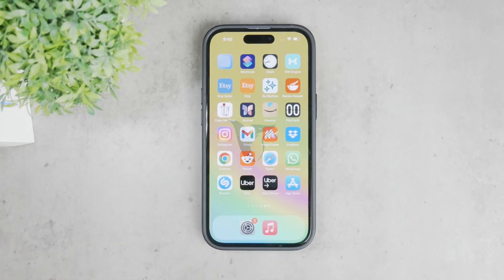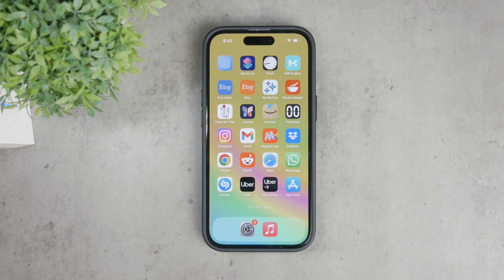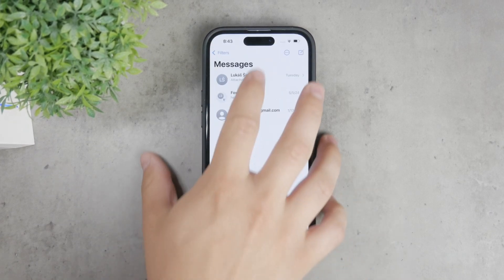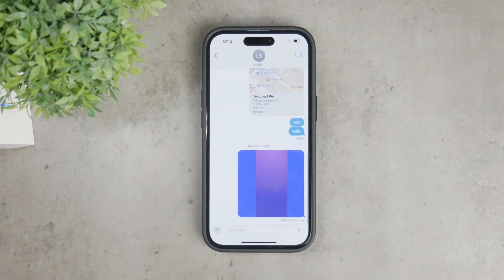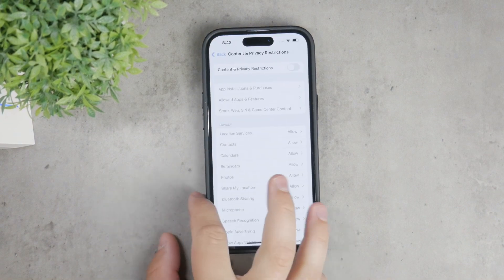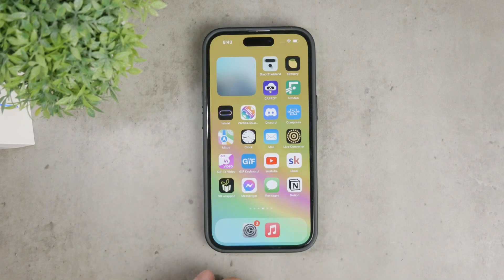Welcome back to Foxtech. In today's video, I'll be walking you through how to restrict messages on your iPhone. Managing access and usage of certain apps has become quite straightforward in iOS 17 and iOS 18. If you're watching this before iOS 18 is publicly released, keep in mind that the features might vary slightly. Whether you want to set restrictions for someone else or need reminders for yourself, I'll guide you through the process.